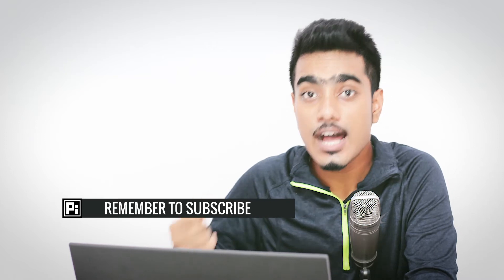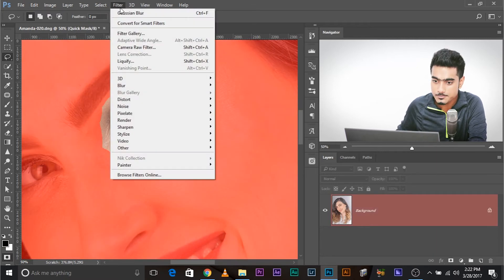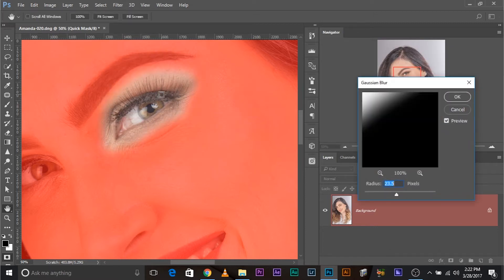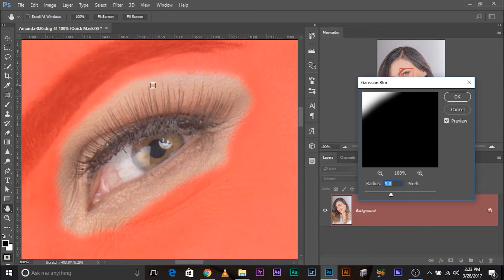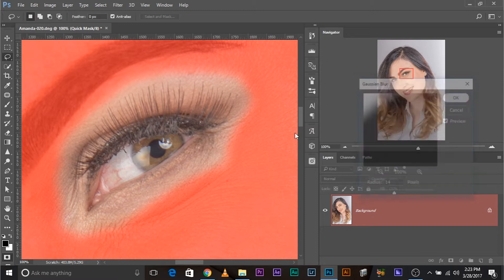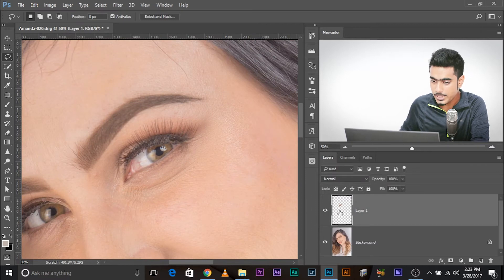Let's add feather afterwards so we can see which areas are selected. Press Q to enter Quick Mask mode, then go to Filter > Blur > Gaussian Blur. The normal color areas are selected; the red areas are not selected. Increase the blur until the selection is smooth but doesn't bleed into the eyelashes. Around 14 is good — click OK, then press Q again to return to the selection.